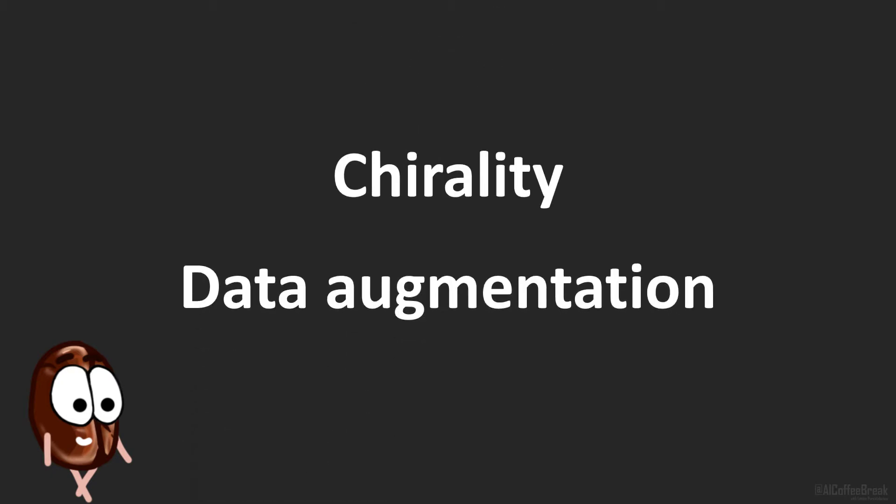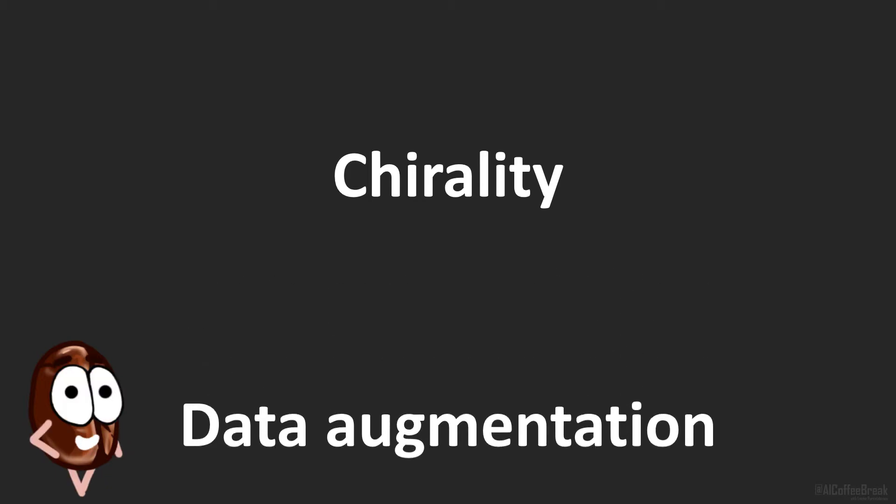But first, a little introduction of the notions of chirality and data augmentation. If you are an expert on these topics already, feel free to skip to the next chapter in the video. So let's start with chirality.